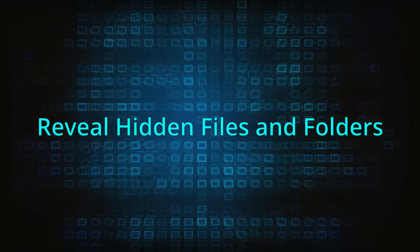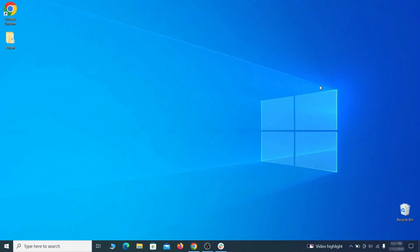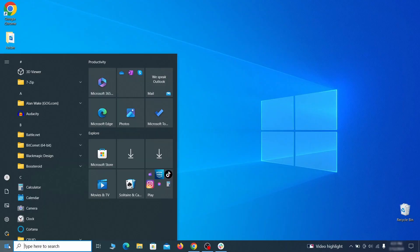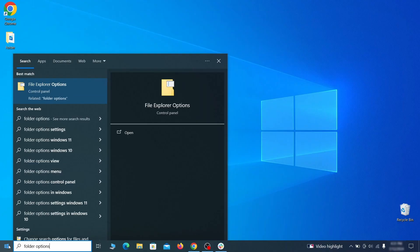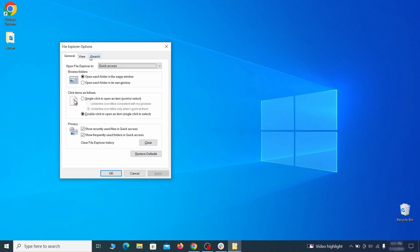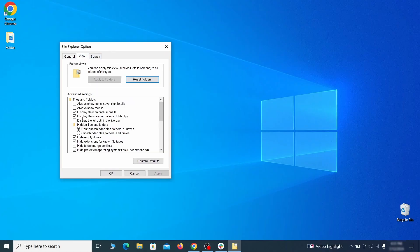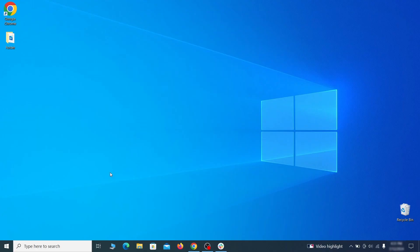You must start by making any hidden files and folders visible so the hijacker can't hide anything from you. Click the start menu, type folder options, and hit enter. Then go to the view tab, enable the show hidden files and folders option, and click OK.